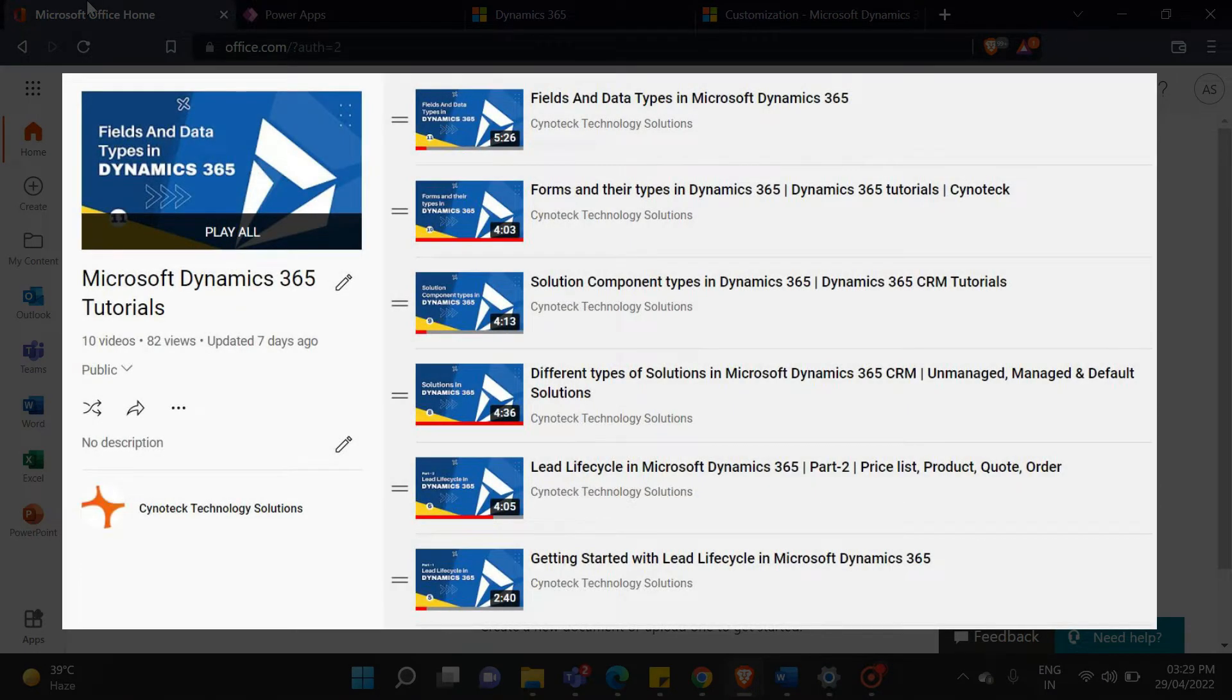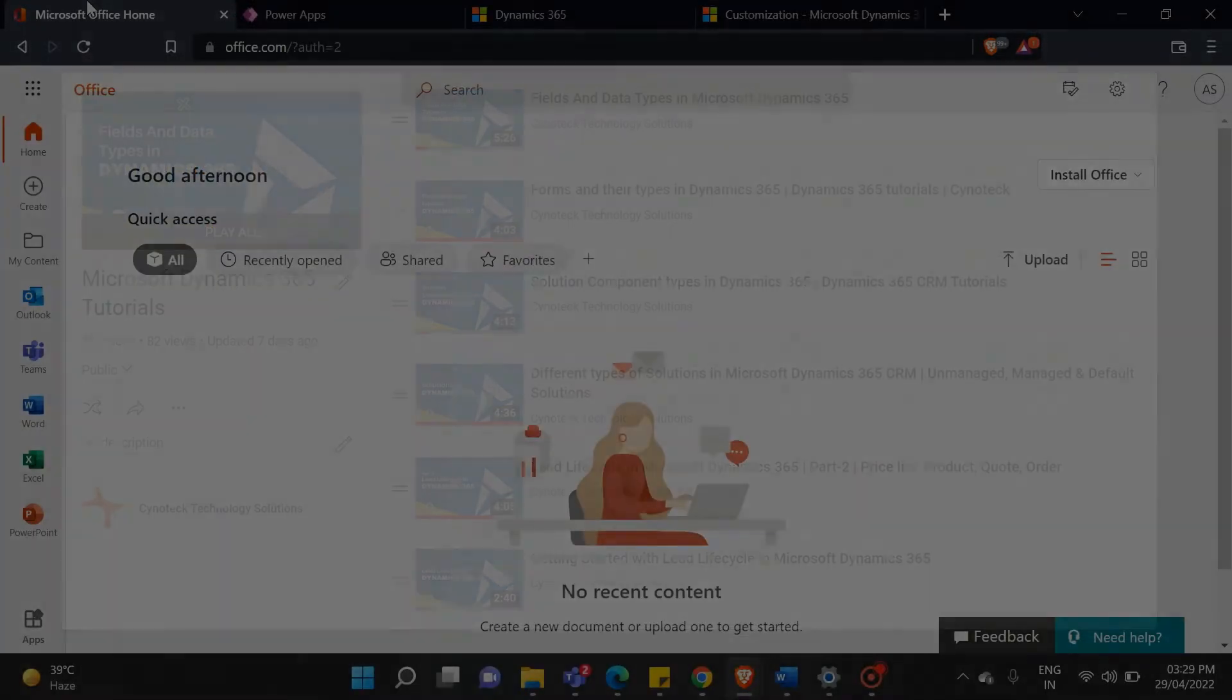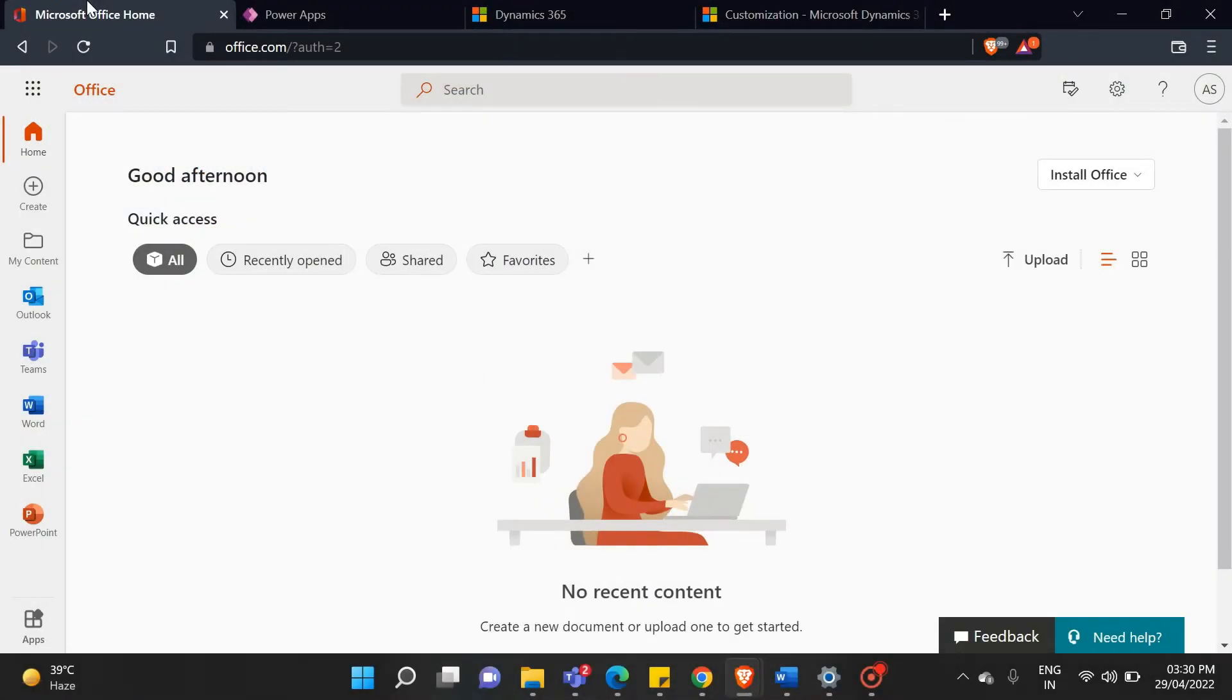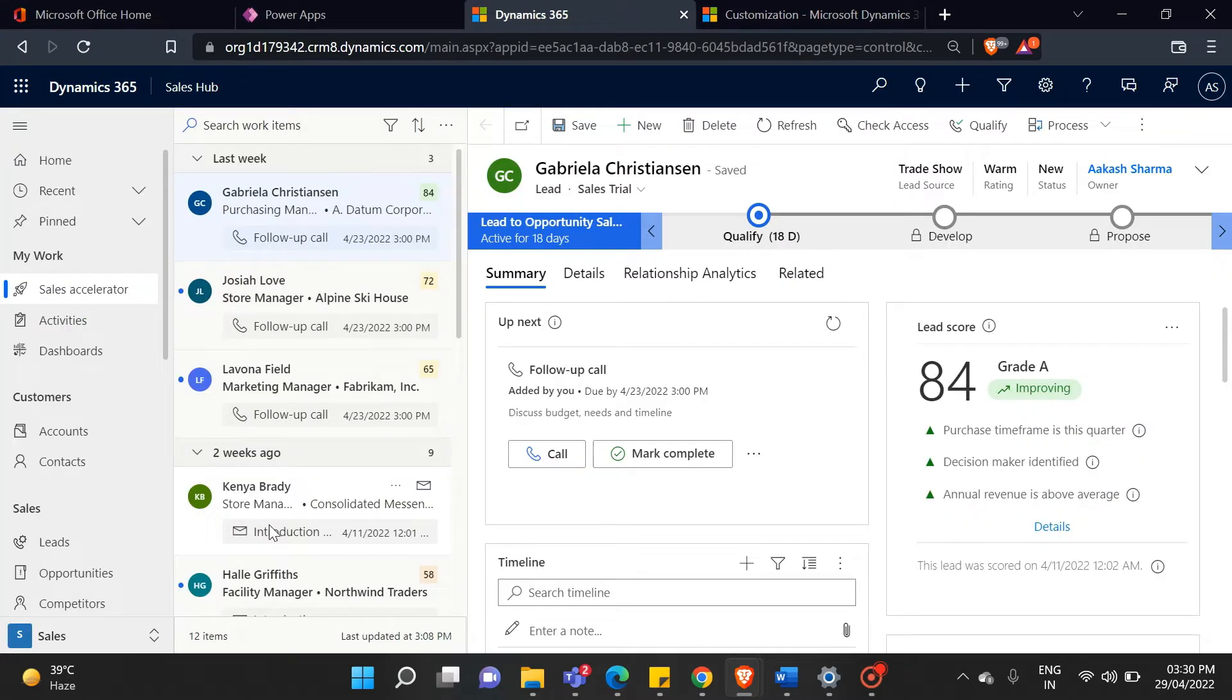If you haven't watched our previous videos, please check the link in the description. Today, we will see what business rules are in Dynamics 365. Let's get started.